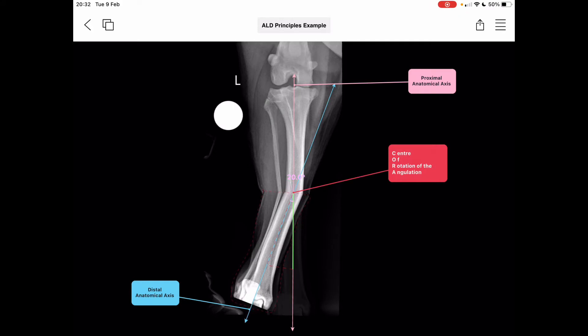Some initial points to note: we need a well-contrasted radiograph to easily make out our cortices and articular surfaces, allowing us to define our joint orientation lines and anatomical axes. We have a calibration reference point — in this case, a spherical marker of a known size level and adjacent to our area of anatomic interest. We also need a well-positioned radiograph. An anatomic axis is a line that precisely bisects the medullary cavity of a straight portion of bone, or the best fit of that part of the bone.